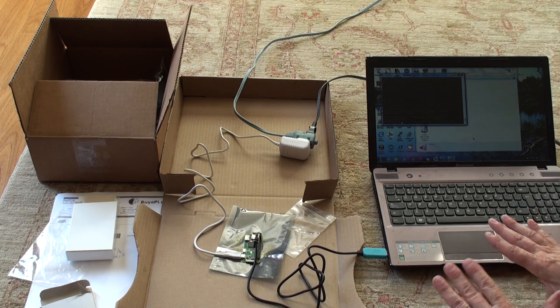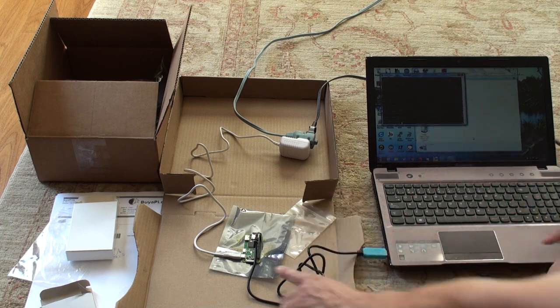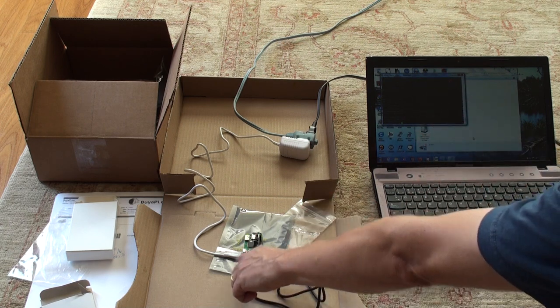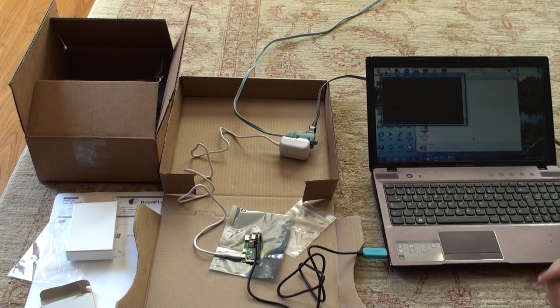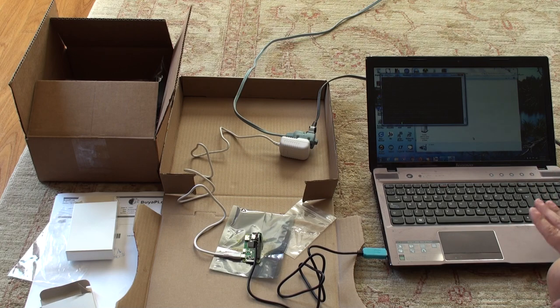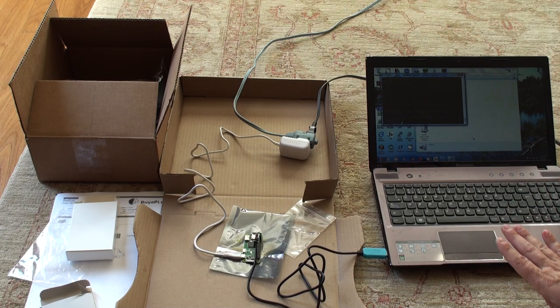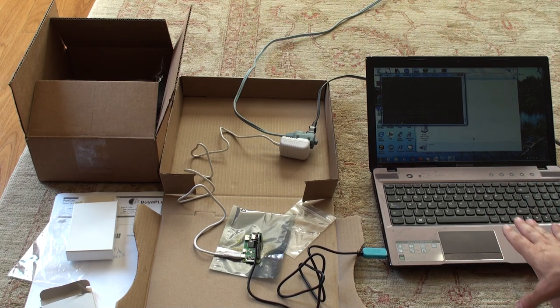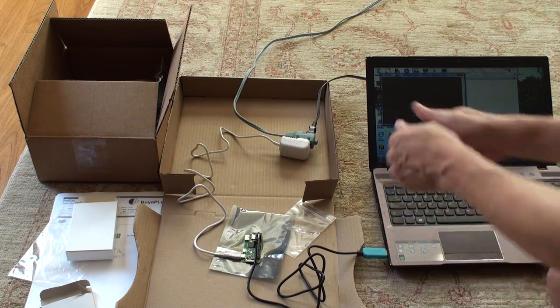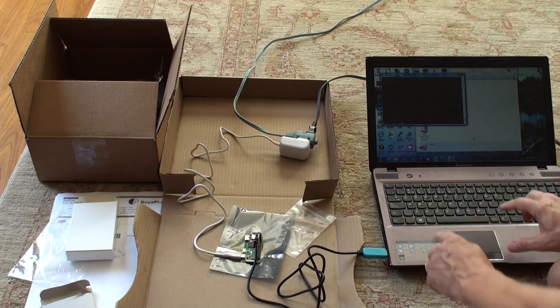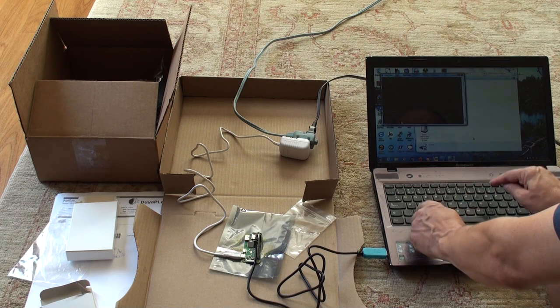So now the Pi is booted up. You'll notice the light isn't flashing. Everything is done. Now what I'm going to do this time is shut down. Every time you shut down, don't just disconnect the power. Shut it down properly.